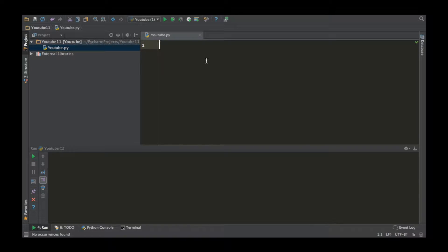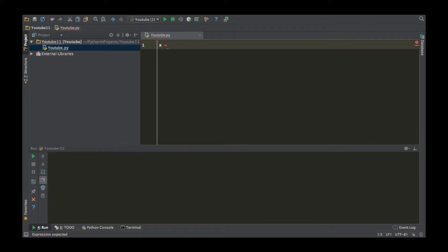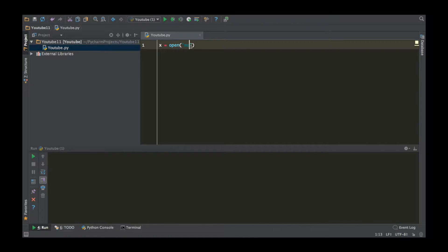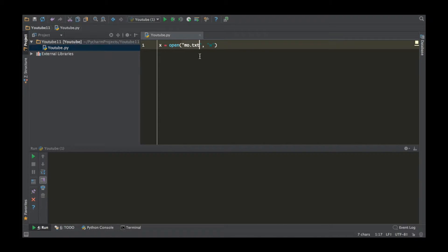So to write a file, all you have to do is create a variable — I'm gonna name mine x — and use the function open. You're basically telling Python: hey, I'm opening a file. What do you want your file to be called? I want mine called mo.txt. And what do you want to do to the file? I want to write, so put 'w'. This line of code means: hey Python, we are opening a file named mo.txt and we're going to write to it.